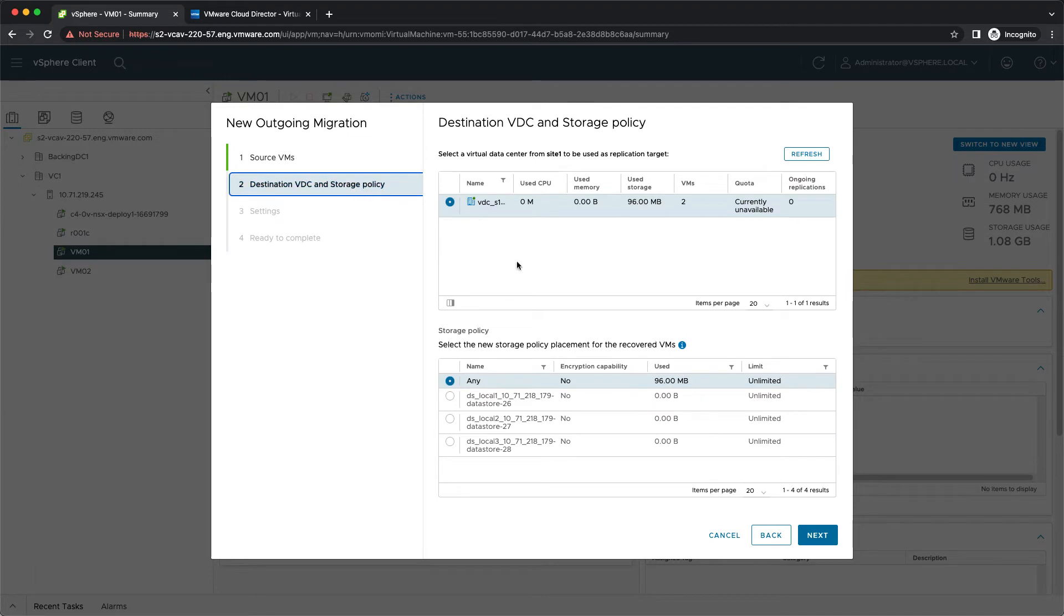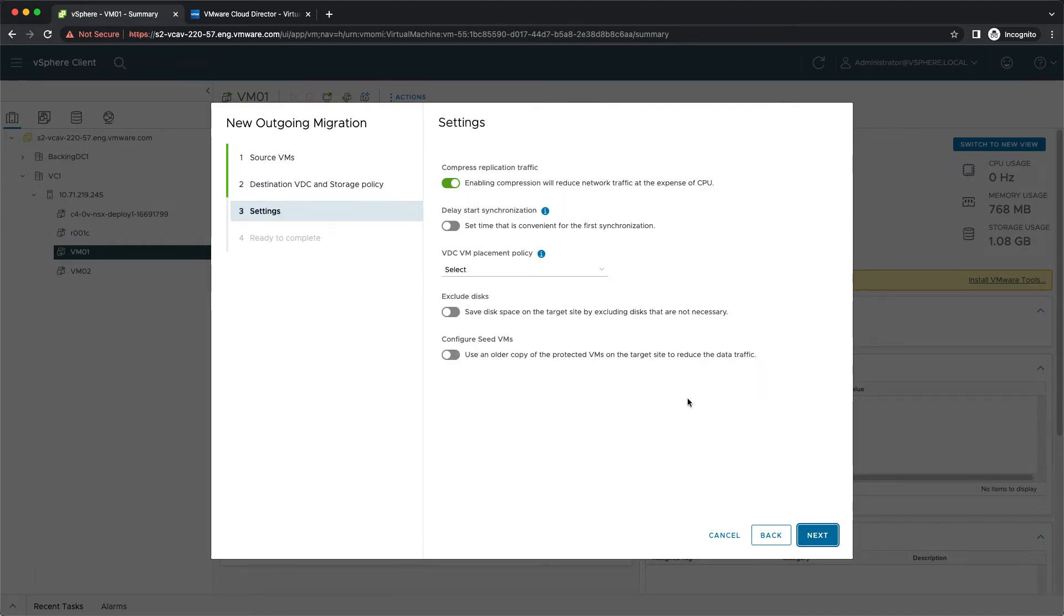If you think anything needs to be adjusted, you can navigate back to the appropriate step and modify it.